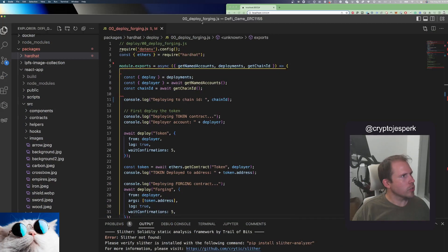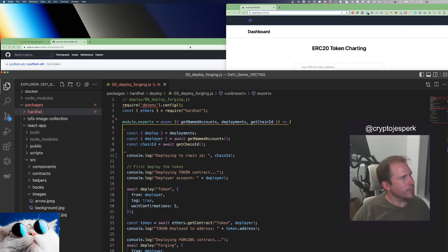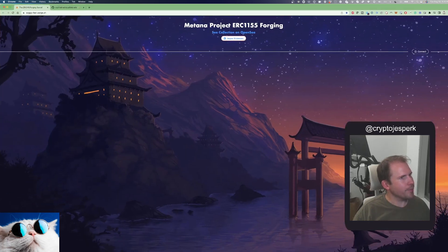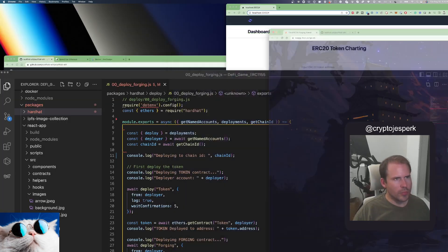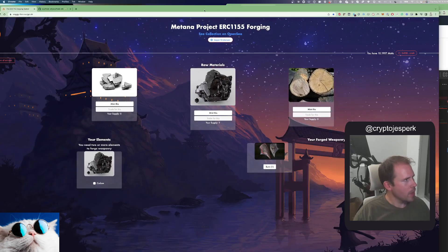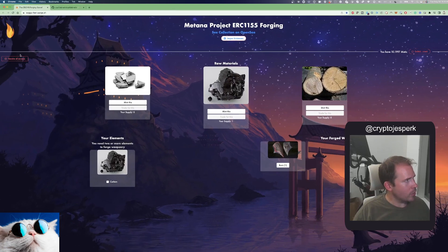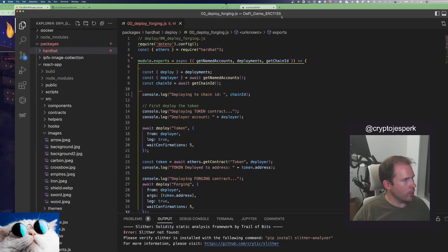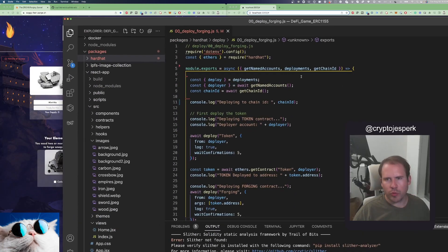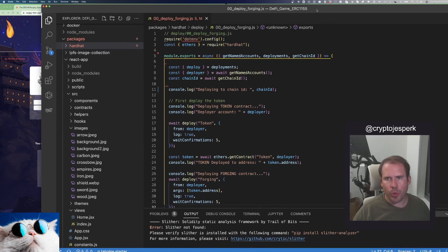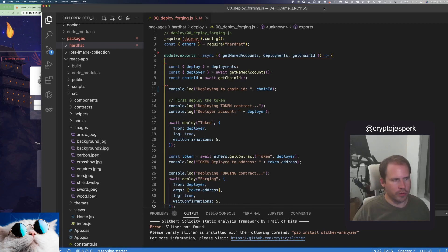We're back in the code. I'll open up the game again. Last time we talked about how the header was made, and now we're going to open up the game. One button you'll notice — here's the SVG flame, kind of cool. Here's a button where you can revoke all access, because as part of this game you do need to give access to the forging app to mint and burn tokens on your behalf — the ERC-1155 tokens you own.